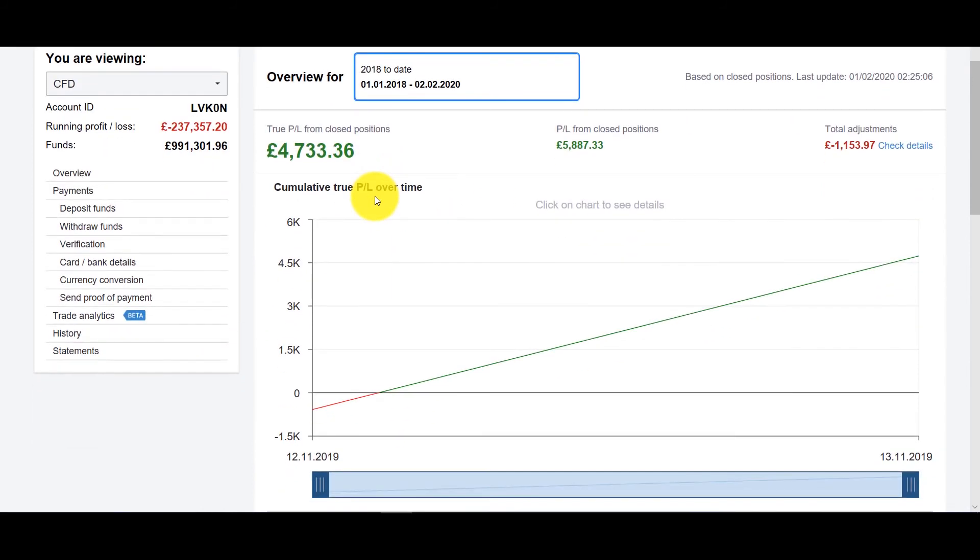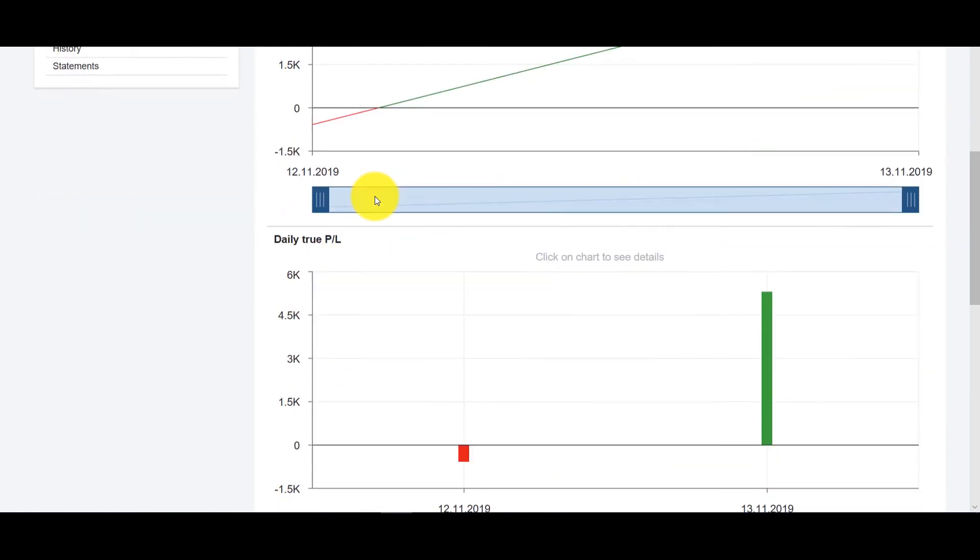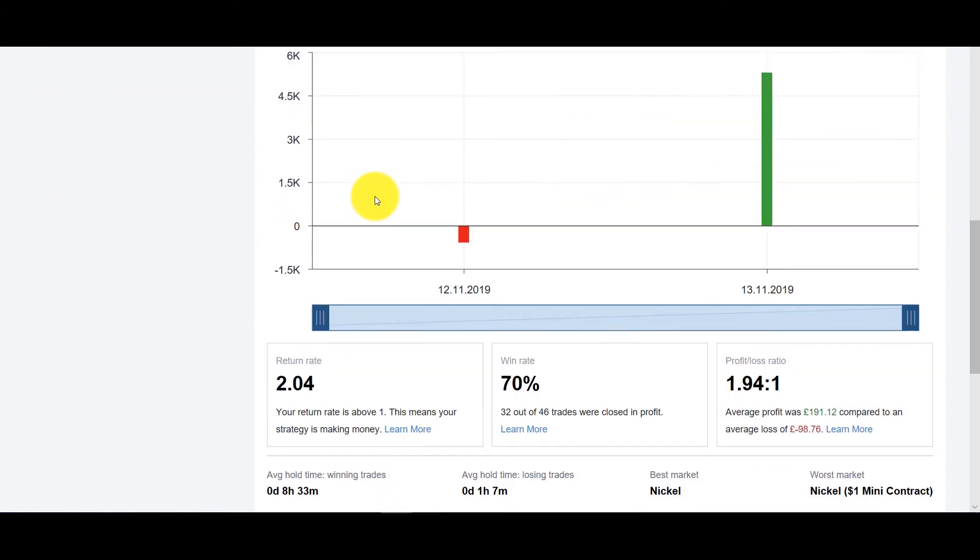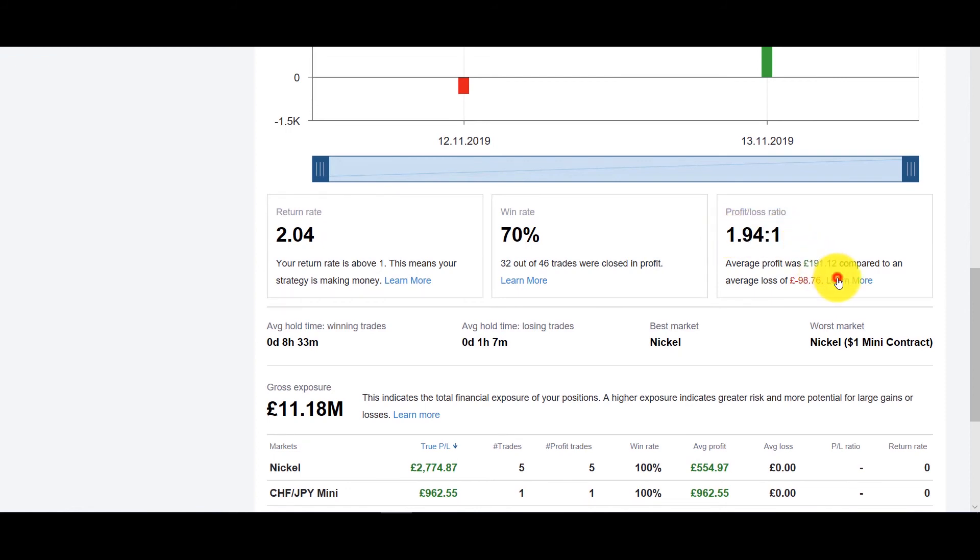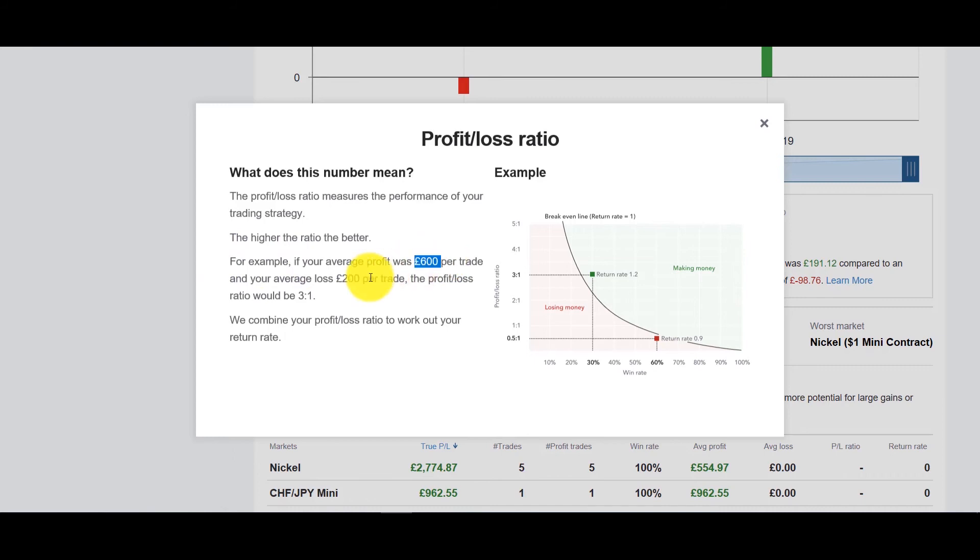Whether it's a cumulative P&L but I really like this section down here, we'll start with the profit loss ratio and you click on learn more it'll tell you what it does. It measures the performance of your trading strategy so it gives you an example if your average profit was 600, your average loss is 200 then your profit loss ratio would be three to one. So in this case we have a profit loss ratio of about two to one.